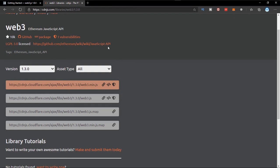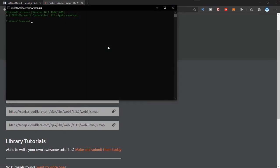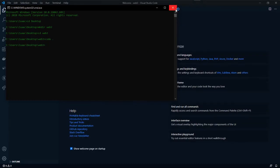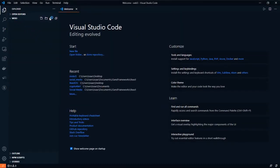I'll open my command prompt and go to my desktop folder. I'll be using VS Code for this series. I'll create a directory — let's just call this 'web3'. Then I'll go into this web3 folder and open it with VS Code using the 'code' command, and close the command prompt. As you can see, we now have the folder open in VS Code.